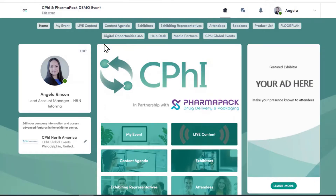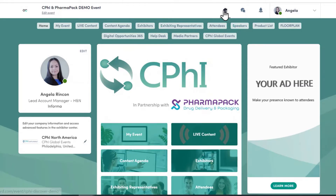So this is the main landing page for all exhibitors. At the top right-hand side, you have three icons. The first one is to redirect you back to the homepage, which is this one. The speech bubble is where you can locate all your current and previous chats.